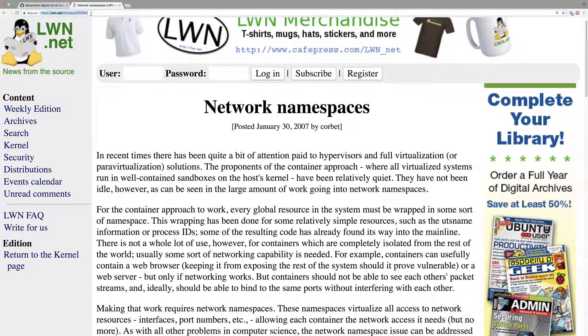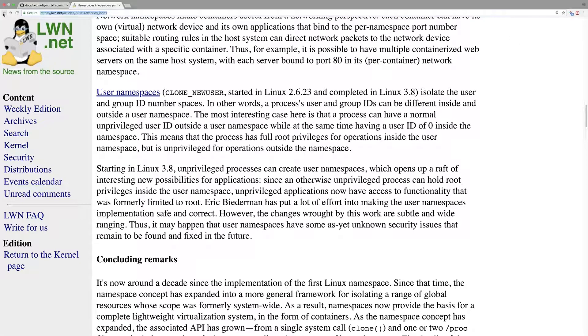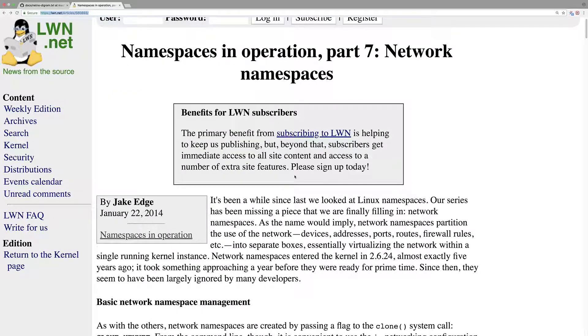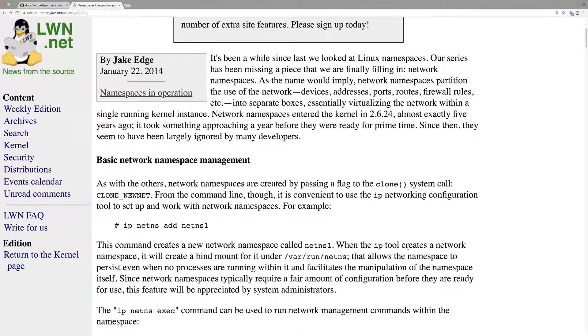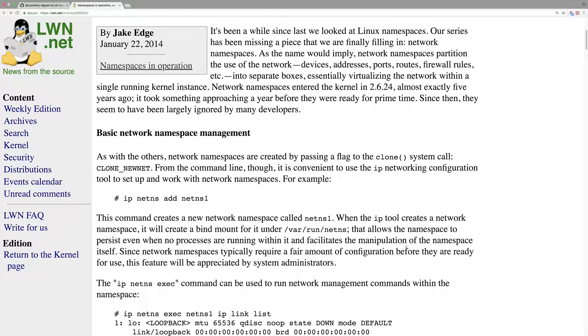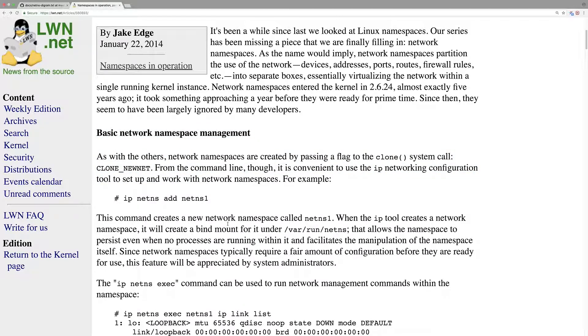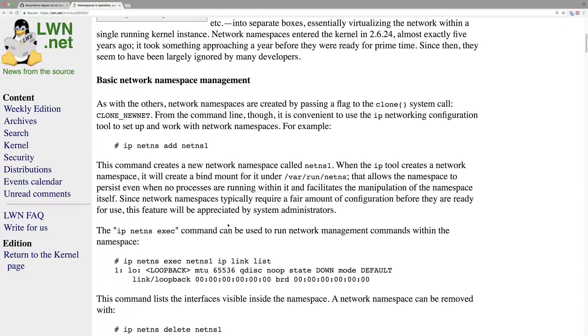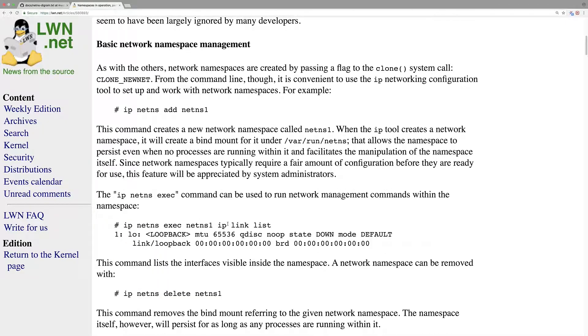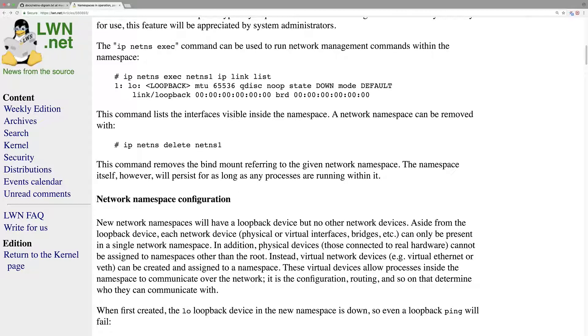So yeah, it's Linux Weekly News. And there is also some operation network namespaces in operation. So here are some basic commands on how you add a network namespace and configure an IP link in that network namespace.